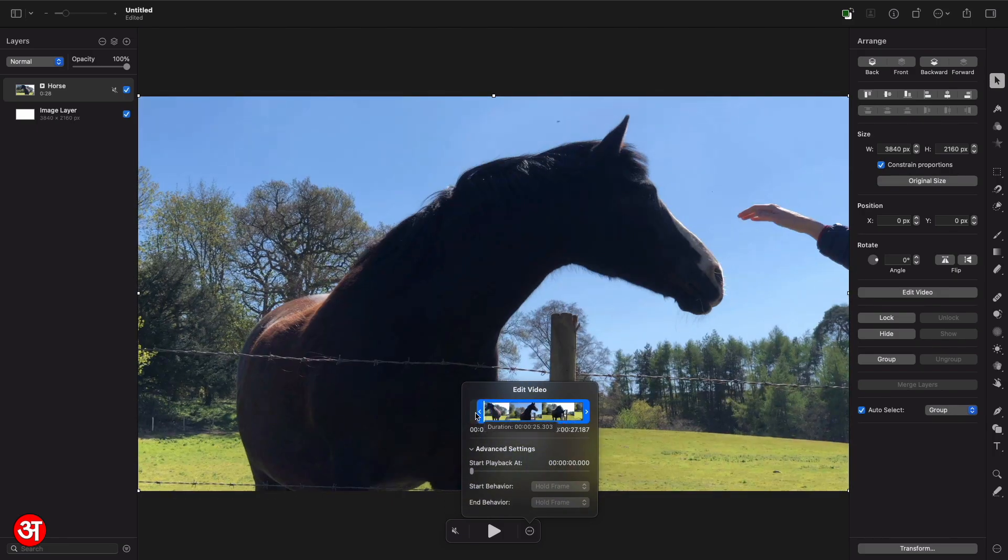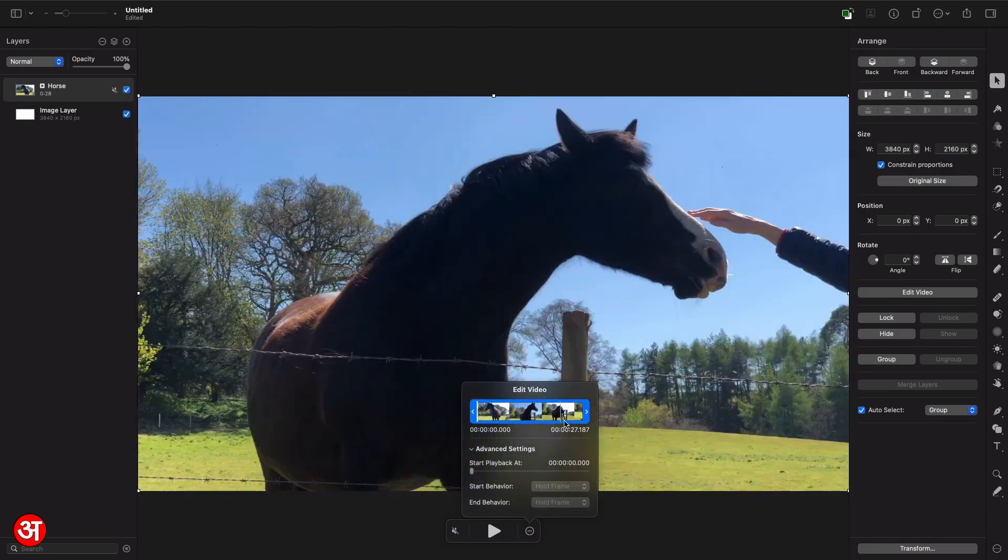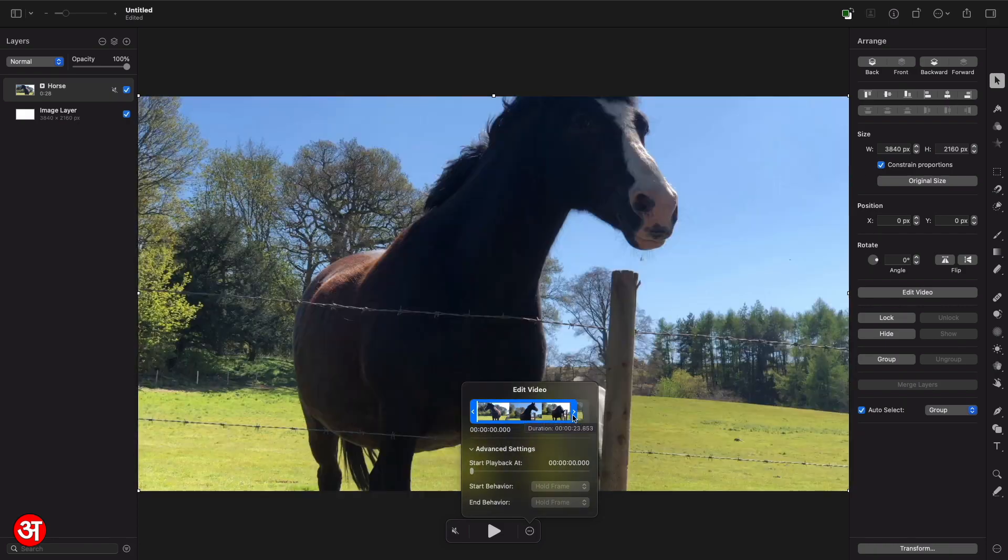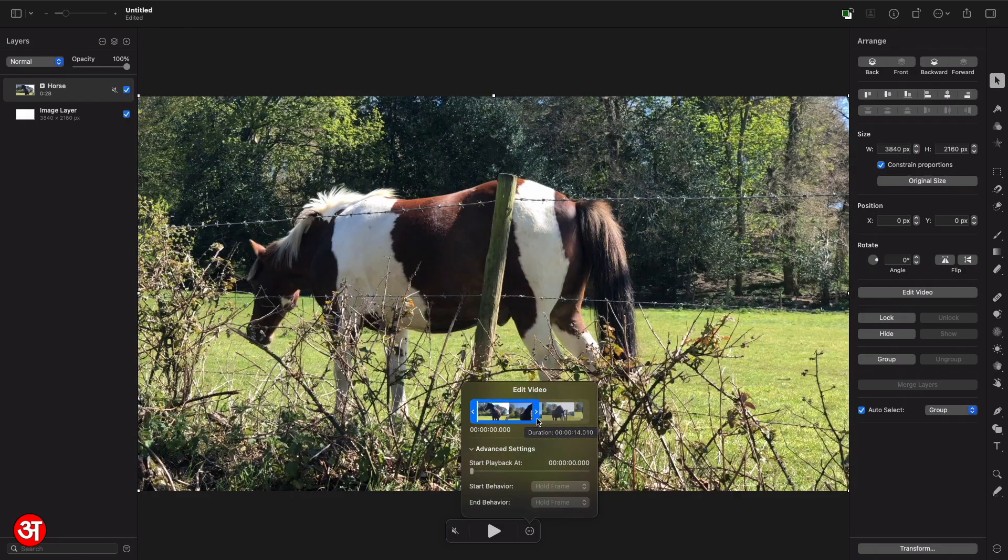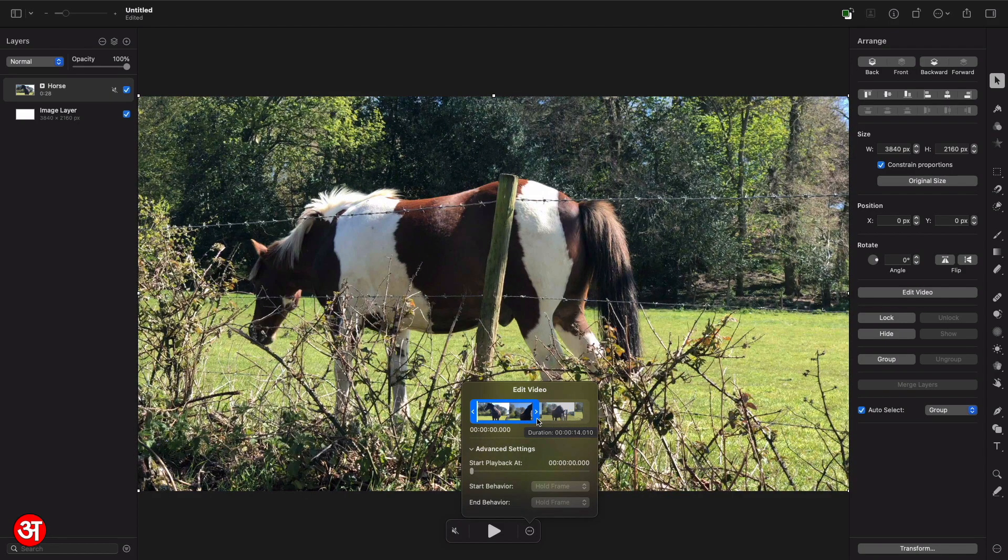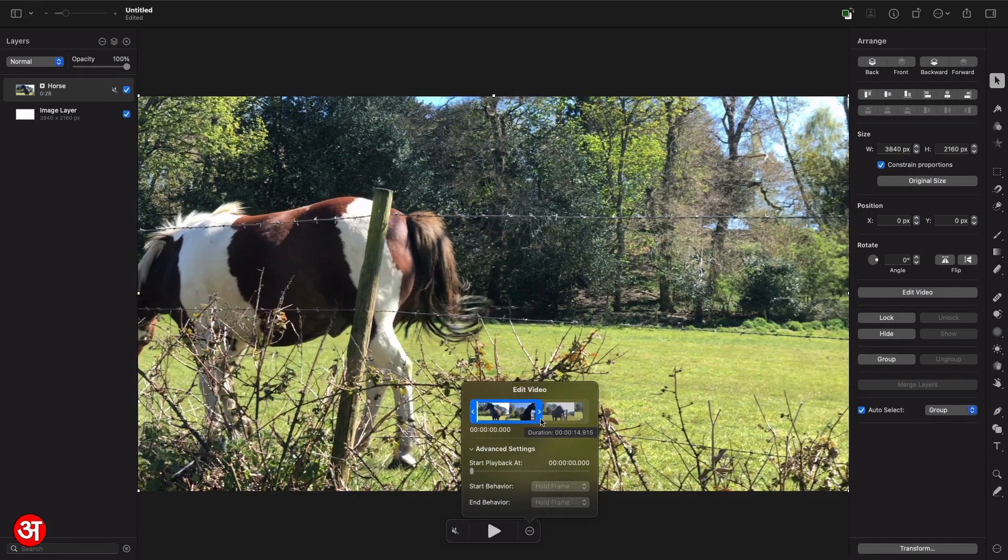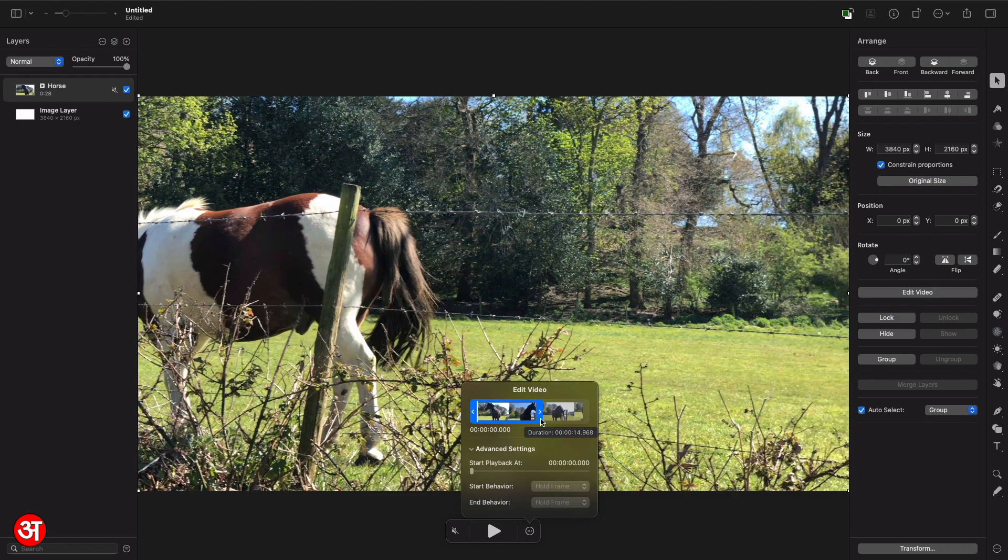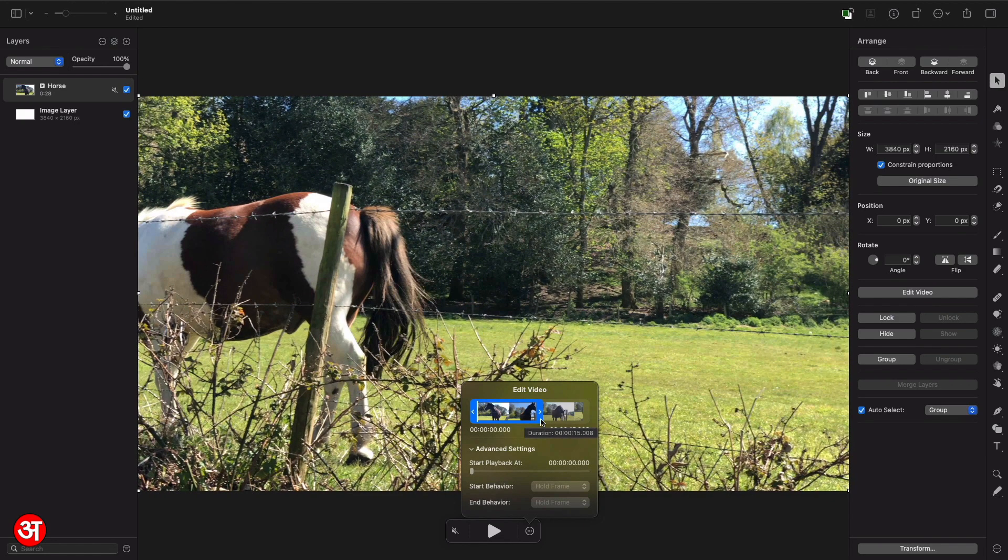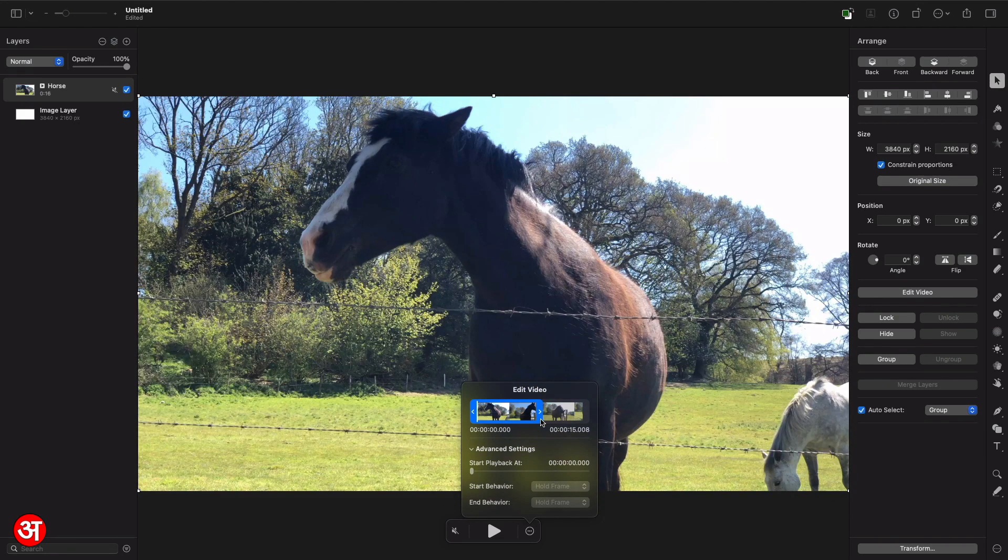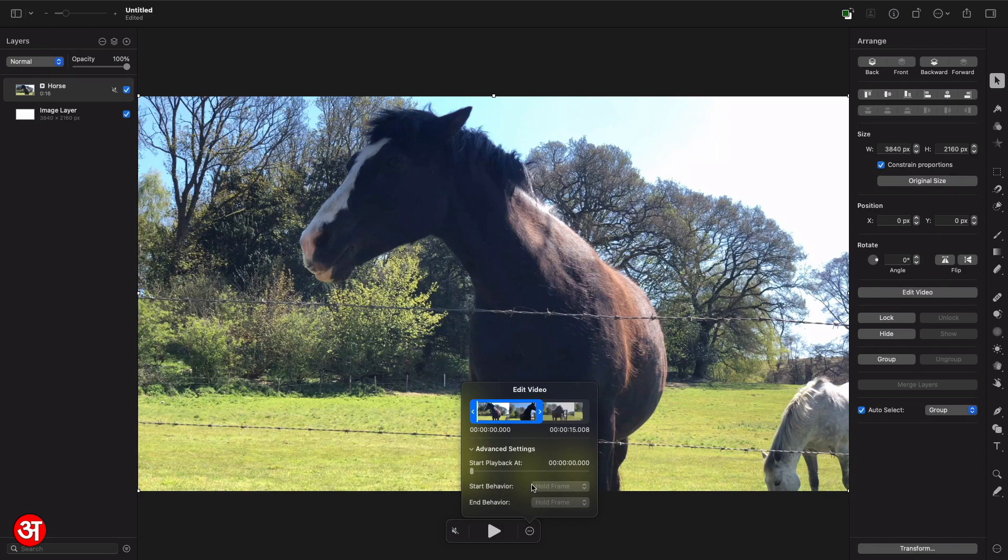So here I can scrub through the video just by hovering my mouse over the thumbnails and I can also trim the video from either end to make it shorter. So say for example I want to make this video roughly 15 seconds I can do so by just dragging the handle to where I want it to be. And then we've got some advanced settings so we can change where the playback starts and then we can change the behavior of that as well.